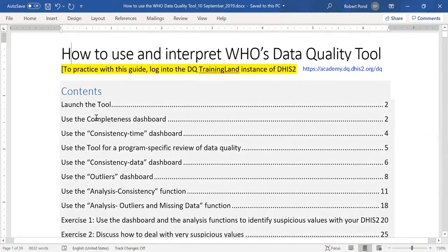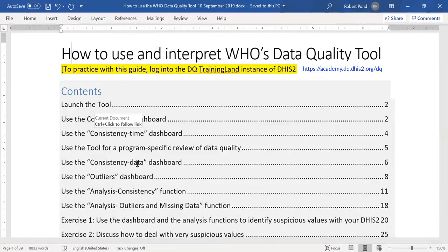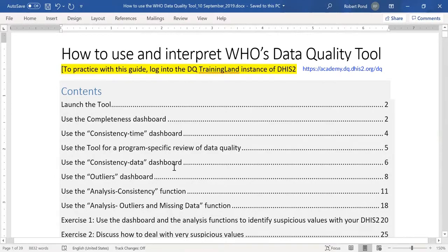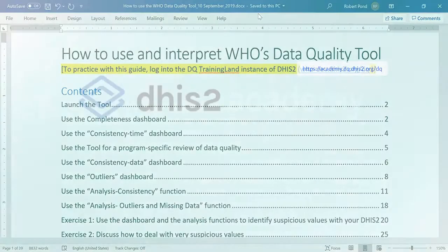In this first presentation, I'm going to cover how to use the completeness dashboard. Then we will go over the consistency time dashboard and onwards with the various sections that you see here in the table of contents of the tool. So without delaying further, let's take a look at this special instance of DHIS2 which has been set up for you to practice data quality assessment.